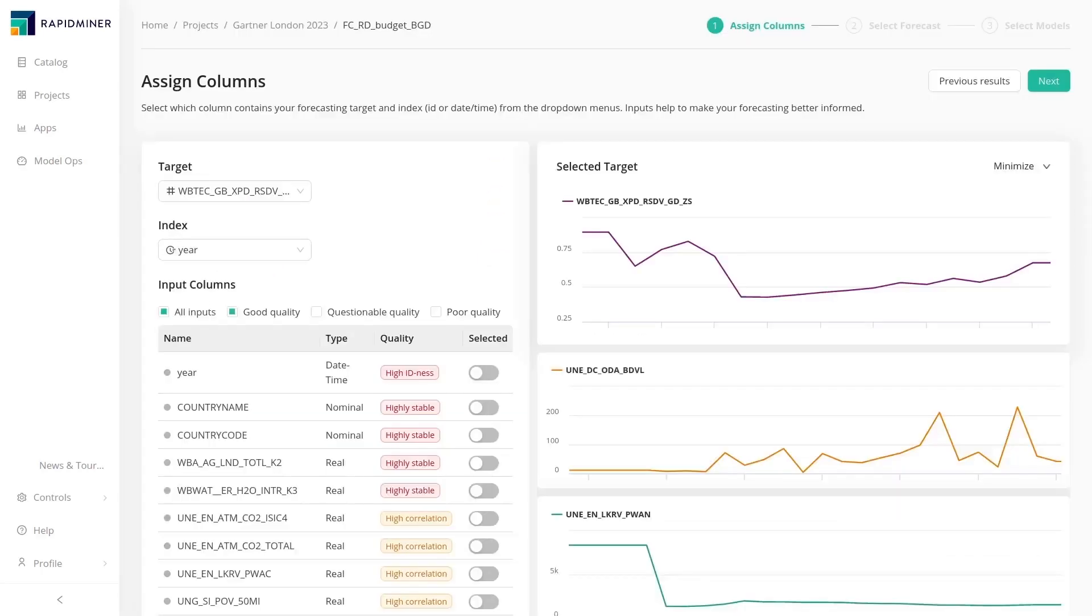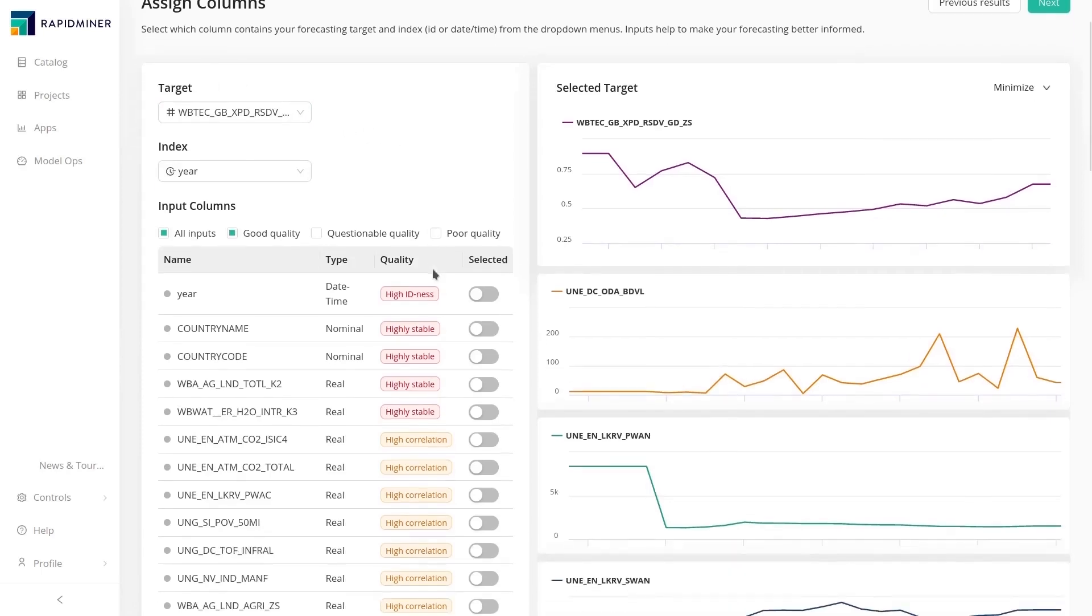In the initial data exploration, yearly spending on R&D was identified as an important factor, which we see here again. Higher spending seems to indicate a reduced flood risk.